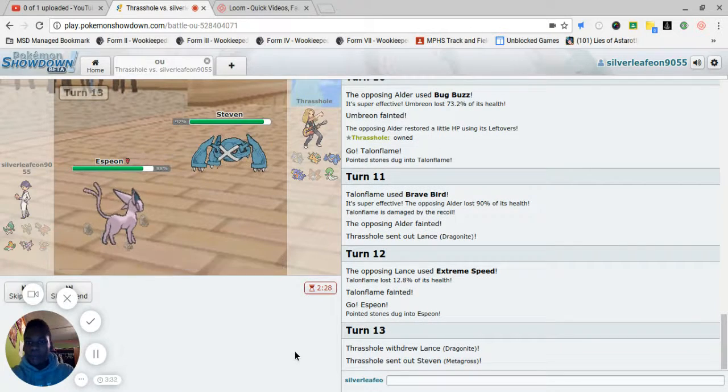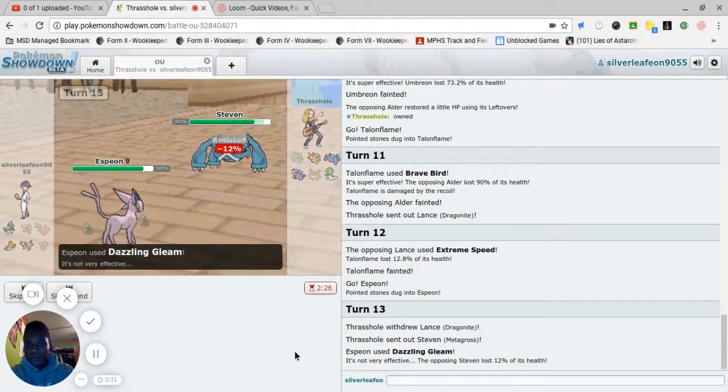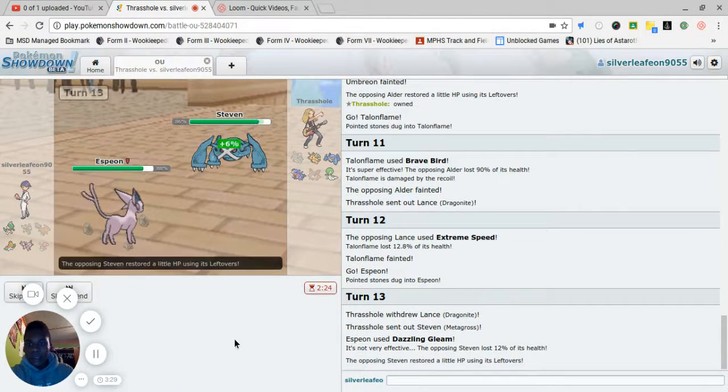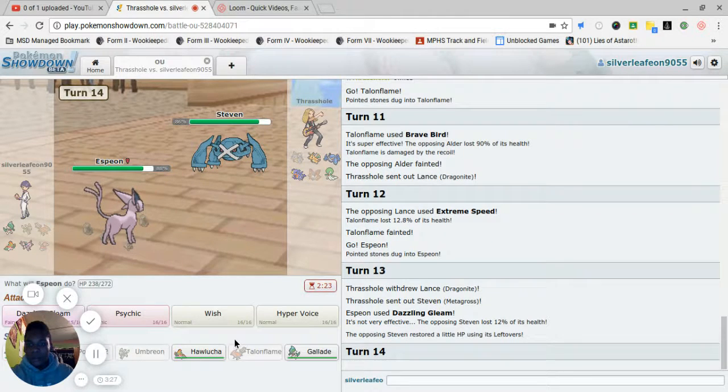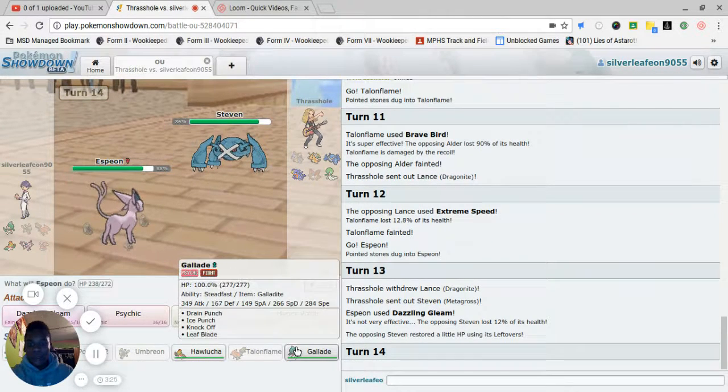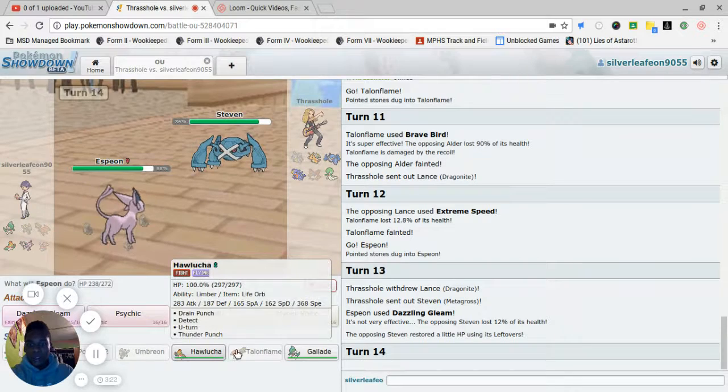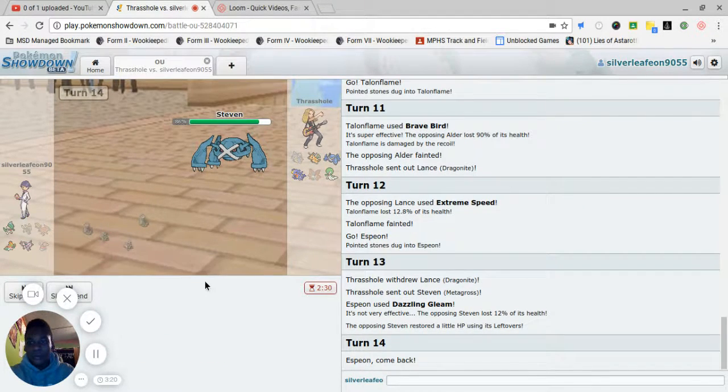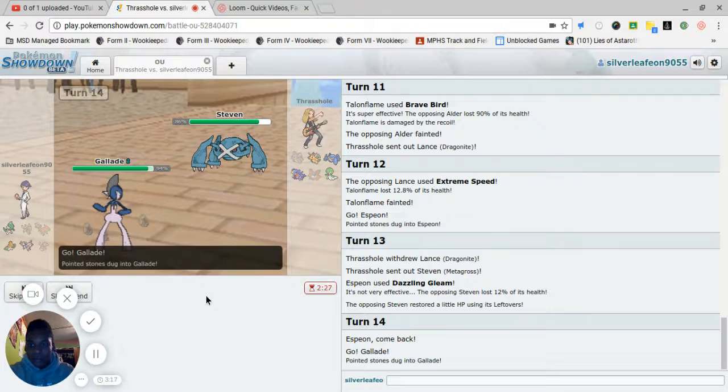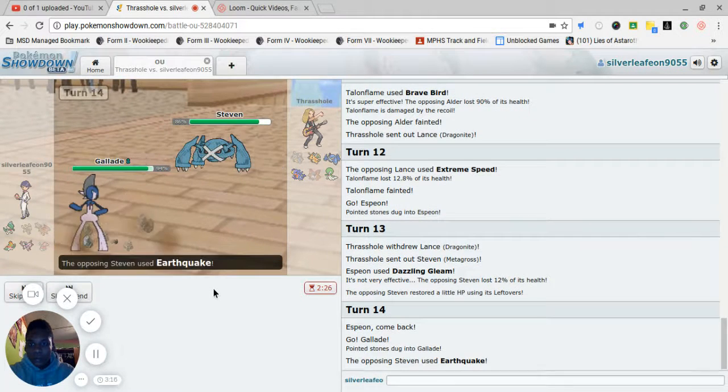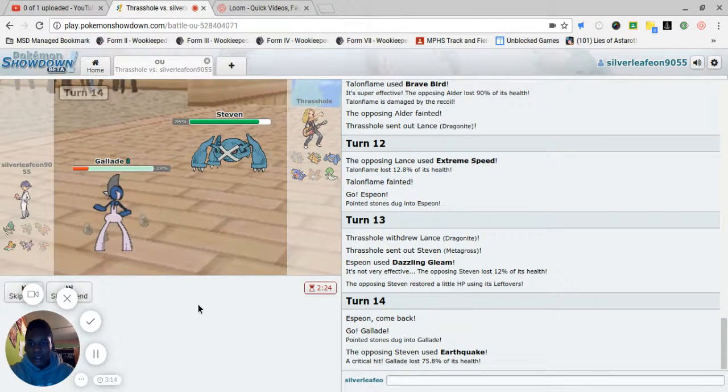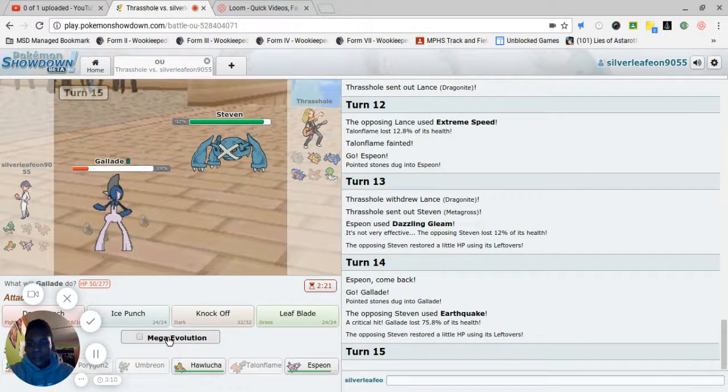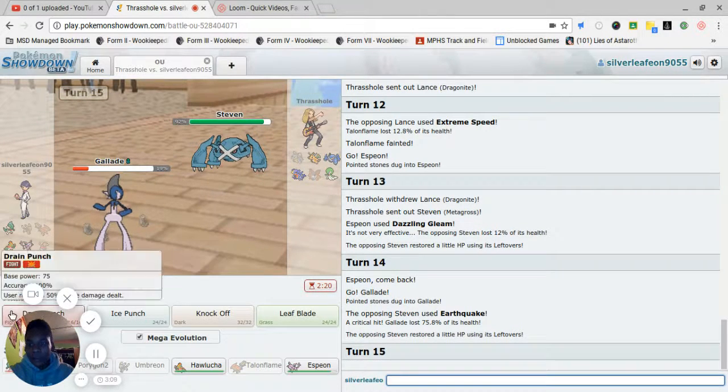He switches onto Metagross again. Which, we do nothing with Dazzling Gleam. Just nothing. I'm going to switch onto Blaziken. That's the best choice for me right now. Rocks, whatever. Earthquake. He gets a crit. Now, how'd that happen? Crit hacks. That's how it happened.